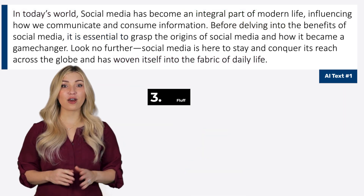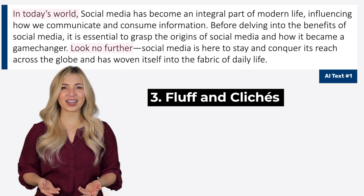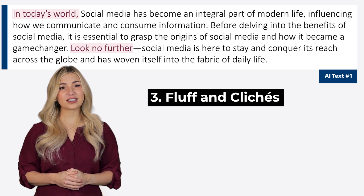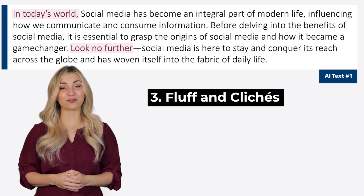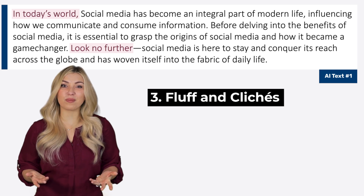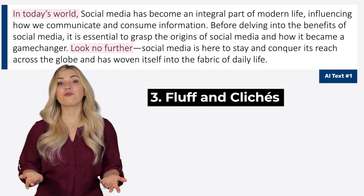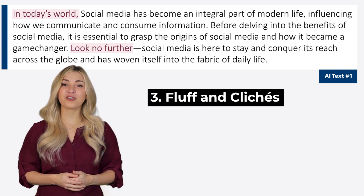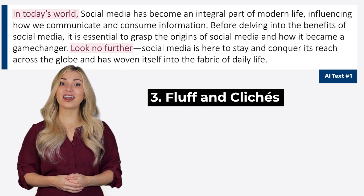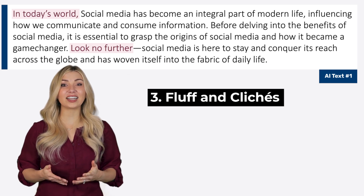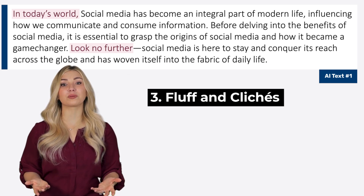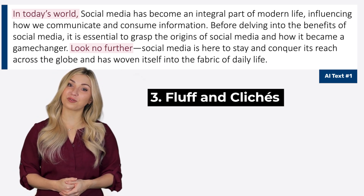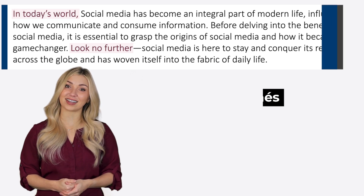Number three: fluff and clichés. Look at the phrases 'in today's world' and 'look no further' — these are what we call clichés or fluff. They don't add much value to the text; if we were to remove them, the text would still read fine. If you've spent some time with ChatGPT, you might have noticed that it loves to load its responses with clichés and fluff. You must remove these phrases to humanize AI text.